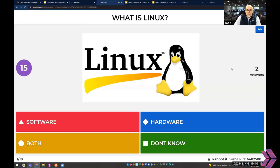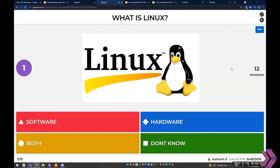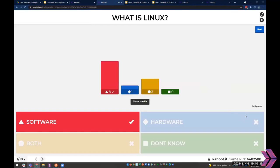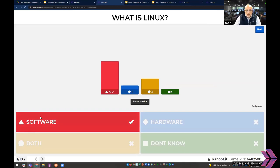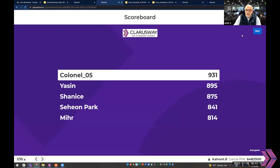Question one: What is Linux? Software, hardware, both, or don't know? Eight of you got that question right. Linux, based on our last conversation, is an operating system — software that runs on top of the hardware. It doesn't include the hardware; it sits on top of it. Question two: What is open source software? Software where the code is available — that's exactly right, and on top of that it's available for free.